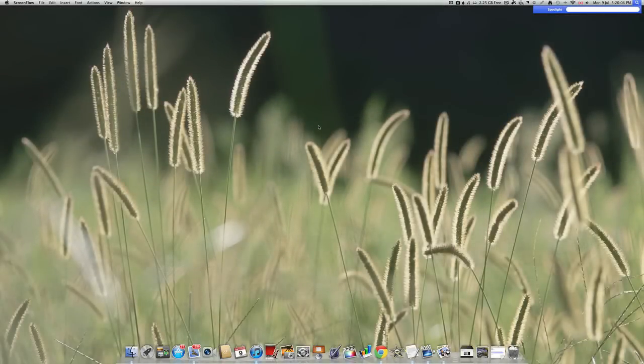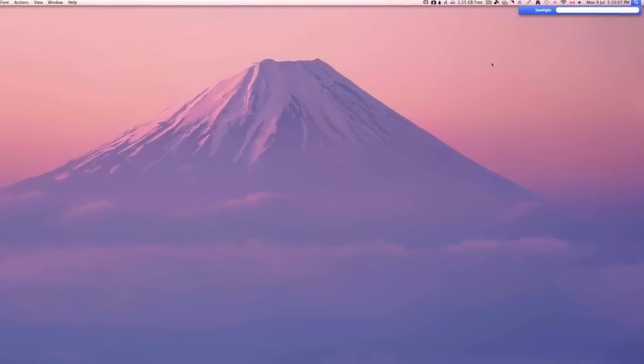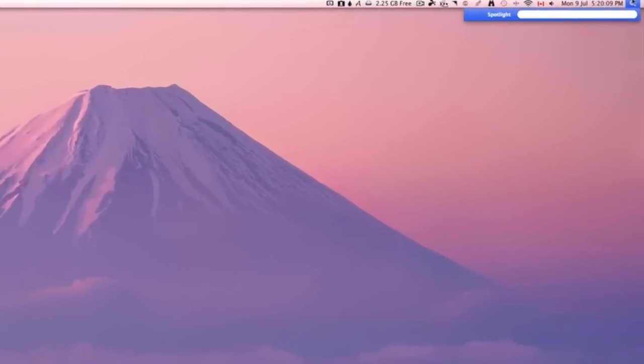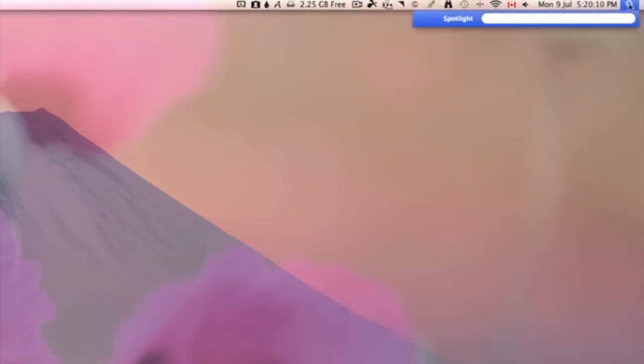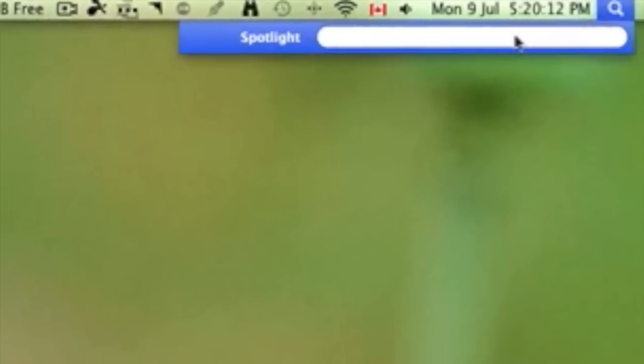So what you need to do is go up into the corner of the screen where you'll find the magnifying glass. This is Spotlight.